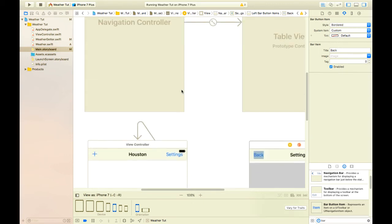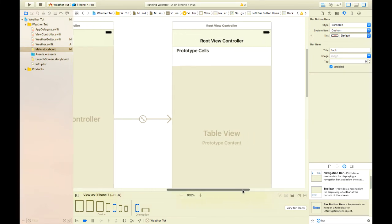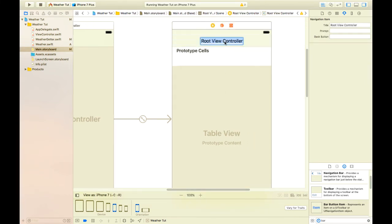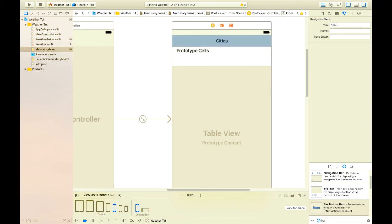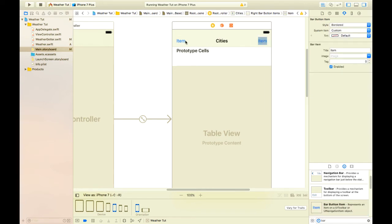We will now begin working on our table view controller. Let's start by naming it cities because it's going to hold all our cities and we also added two buttons here. One is going to be our back button and one is going to be a plus sign so we can add new cities.